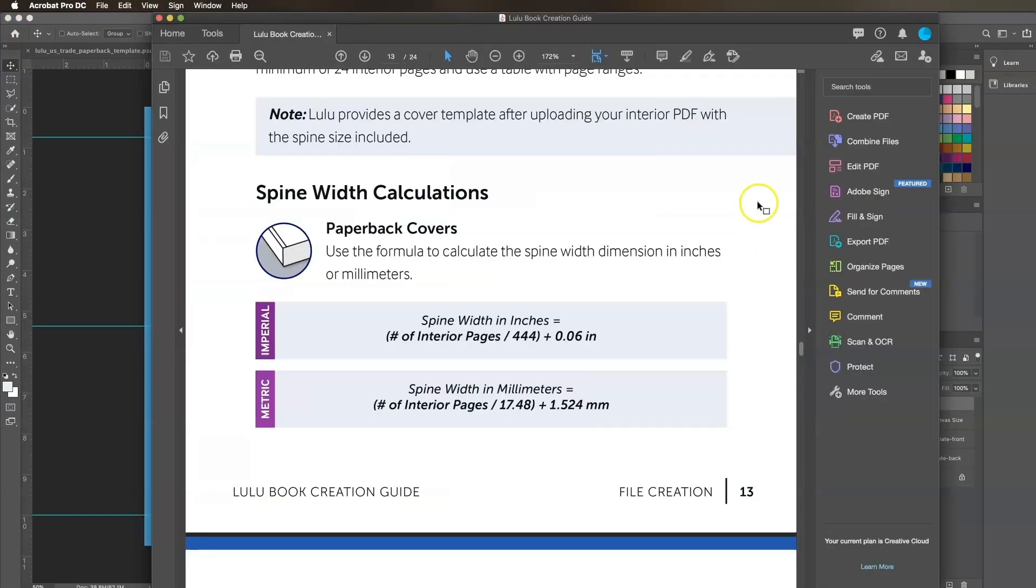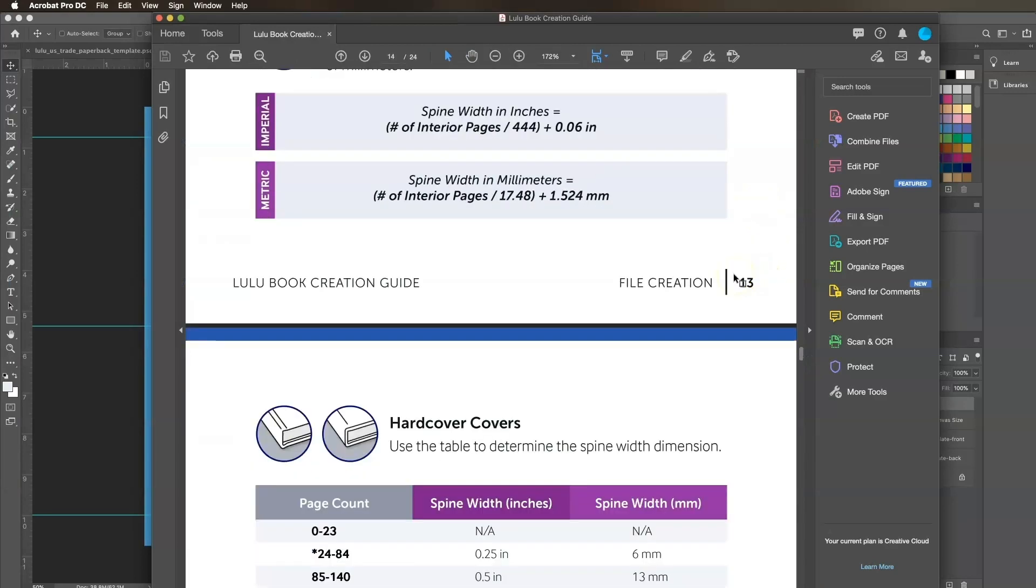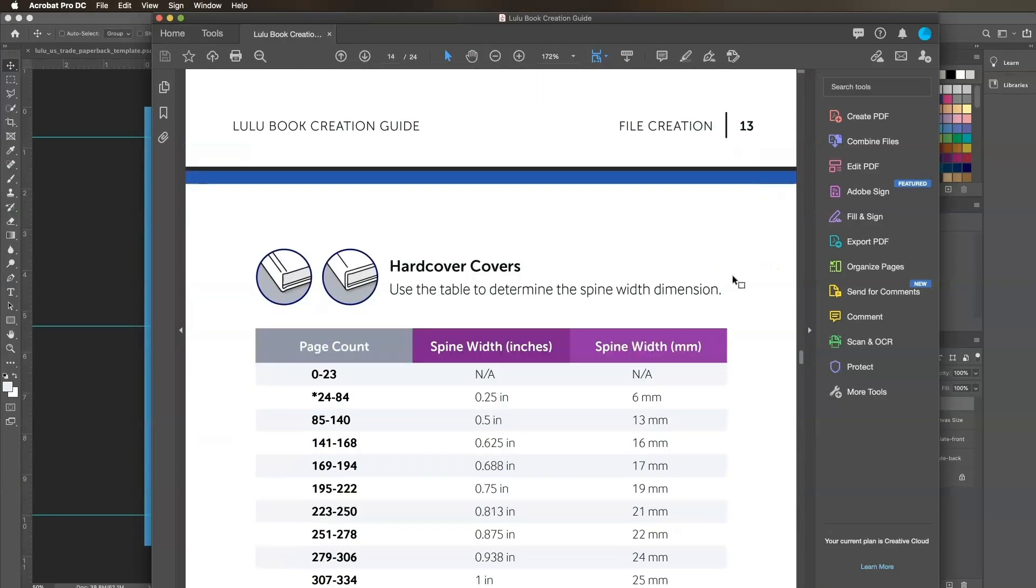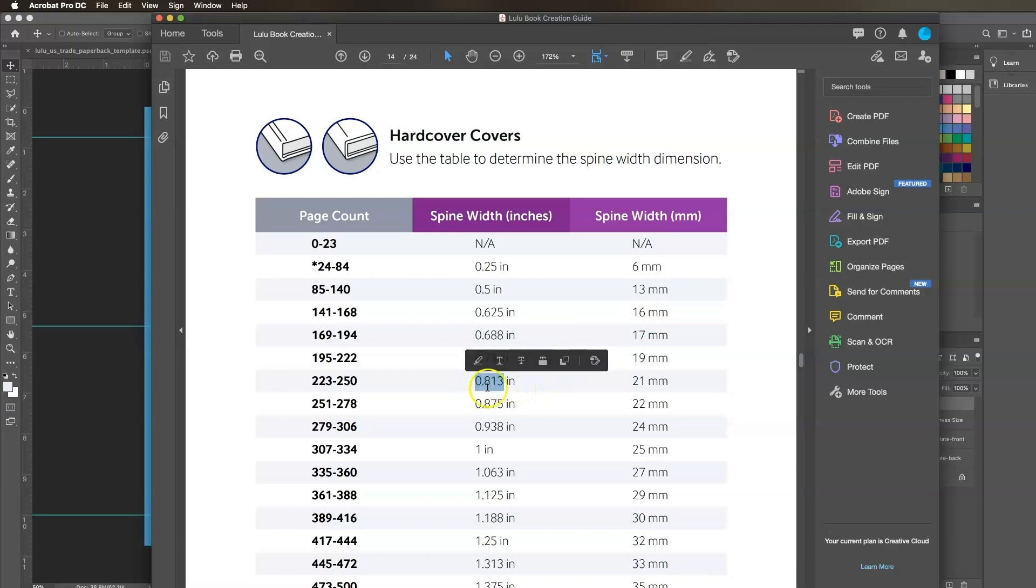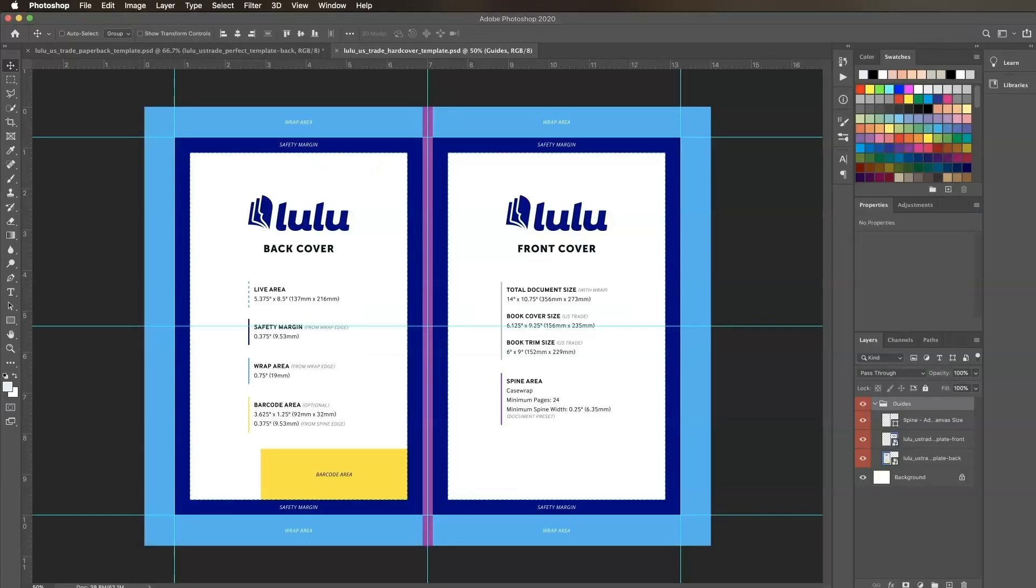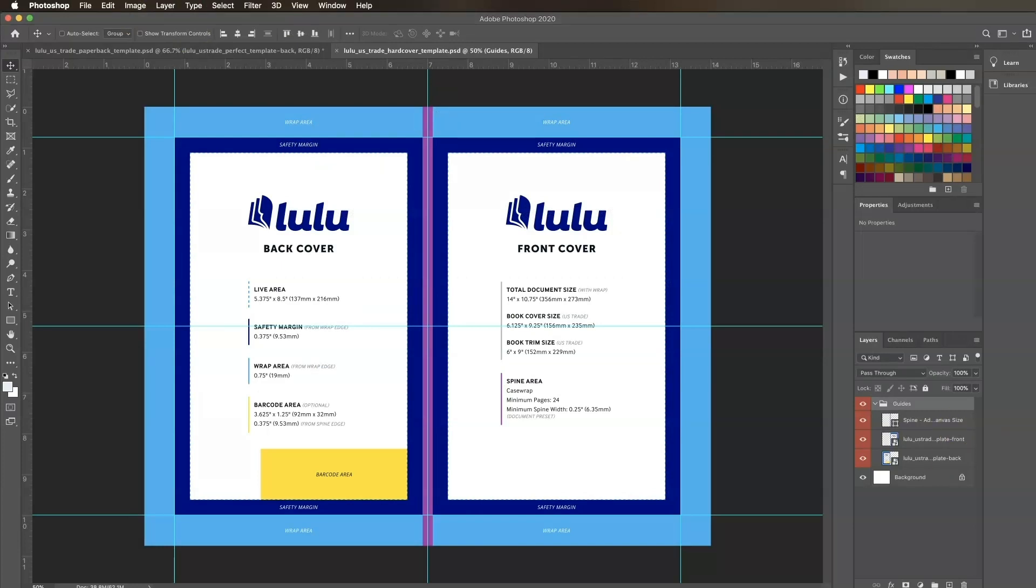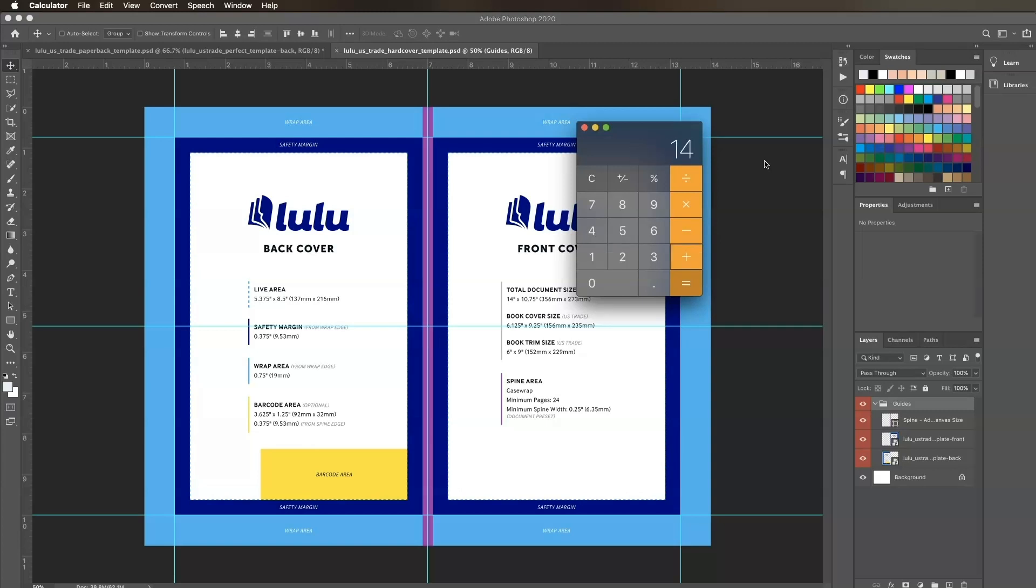This time, we'll determine our spine width by referencing the hardcovers table in the book creation guide PDF. Since our page count is 246, we'll reference the 223 to 250 page range that shows 0.813 inches as the intended spine width. Back to my Photoshop document, I'll go through the same steps as before. I'll subtract the template default spine width of 0.25 from my actual spine width of 0.813 to get 0.563. Then add that to the total document width, making our new canvas width 14.563.